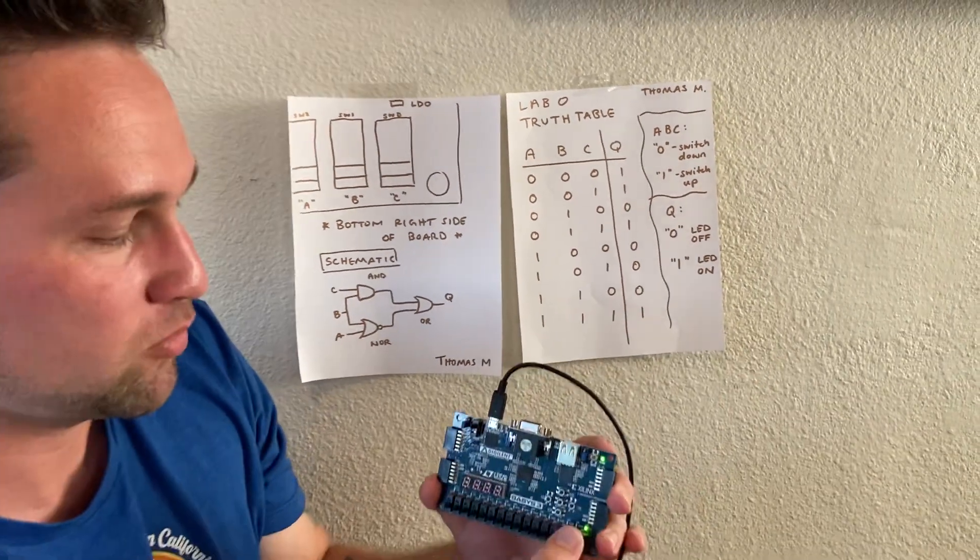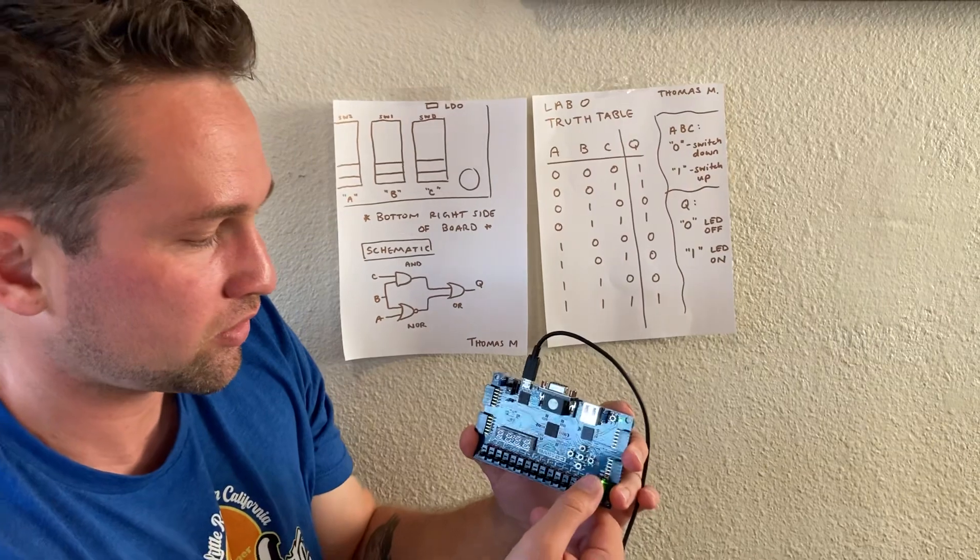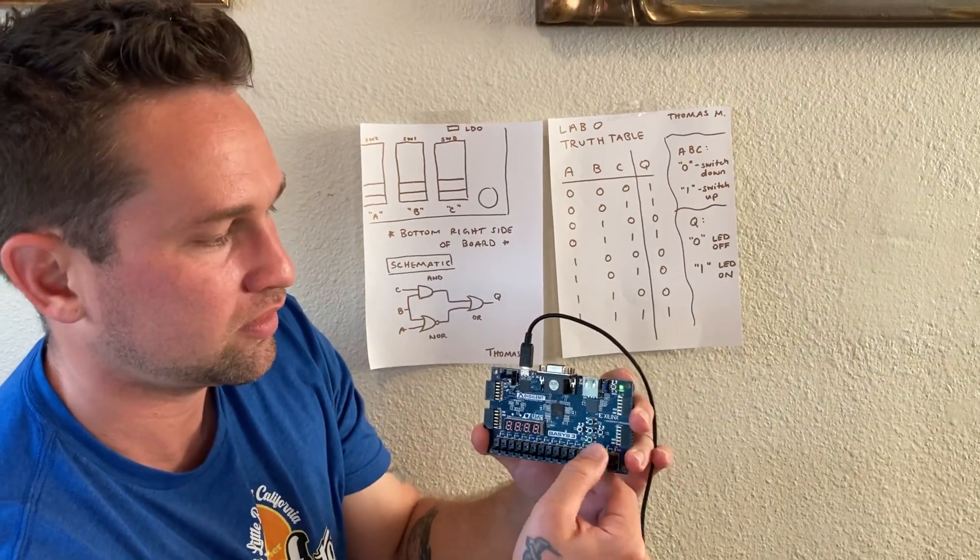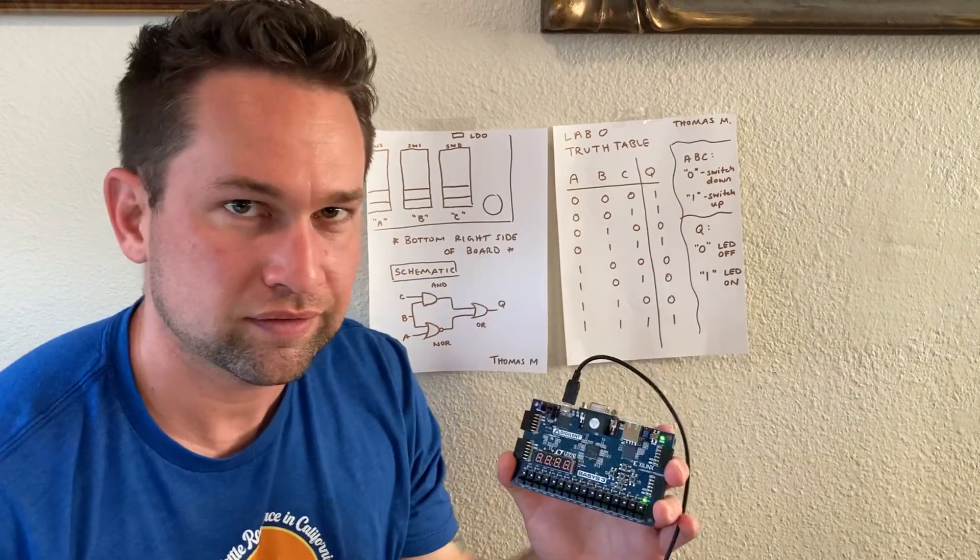It demonstrates that the logic circuit works as designed. Thank you.